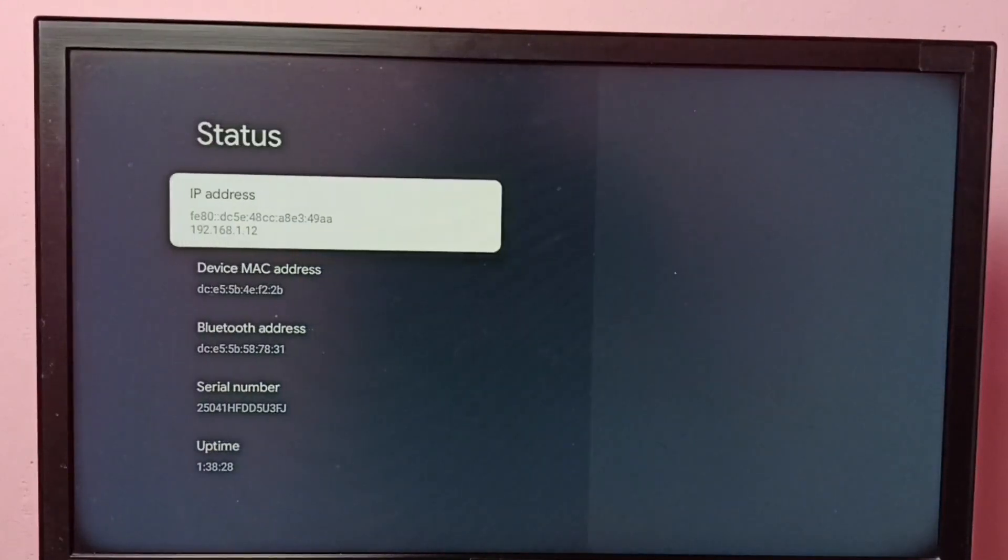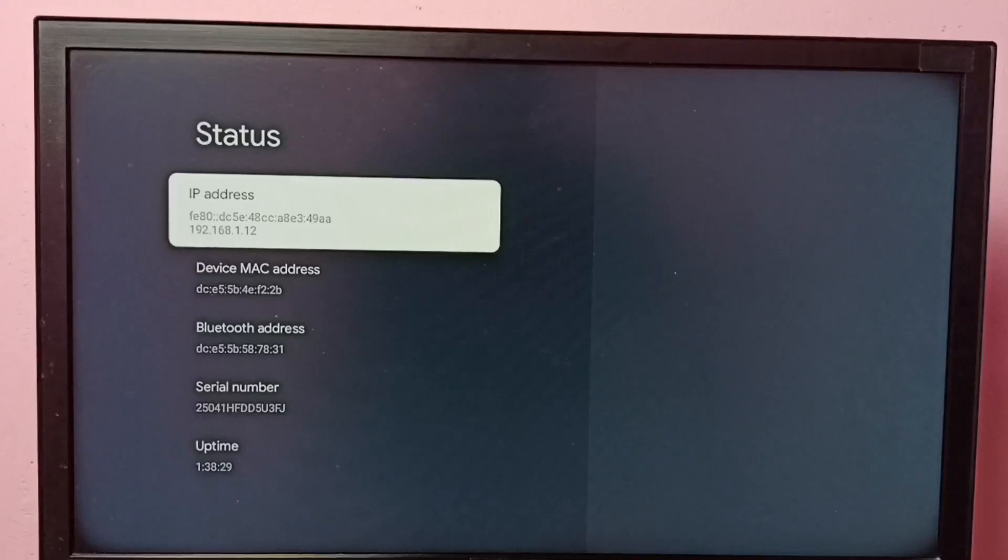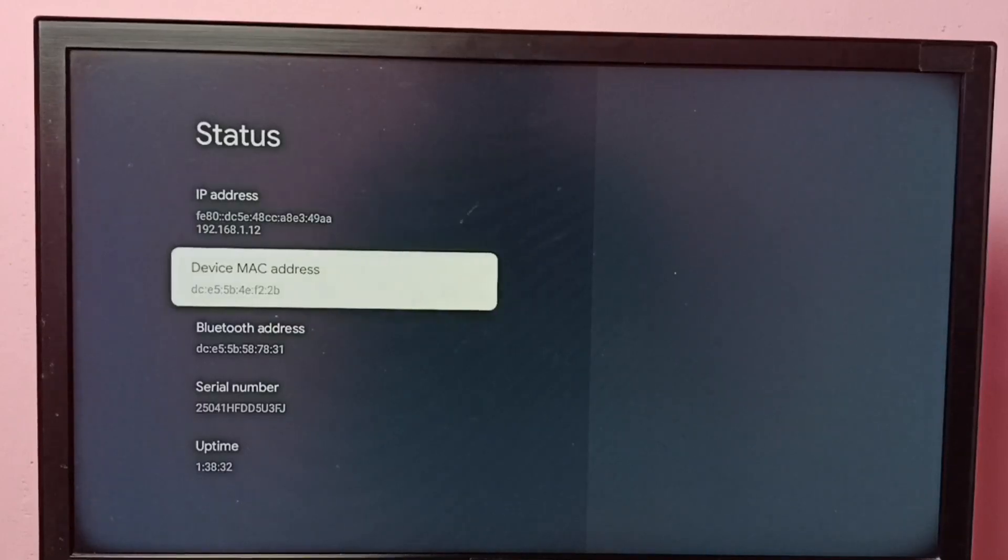And here we can see the IP address 192.168.1.12 and this is the MAC address.